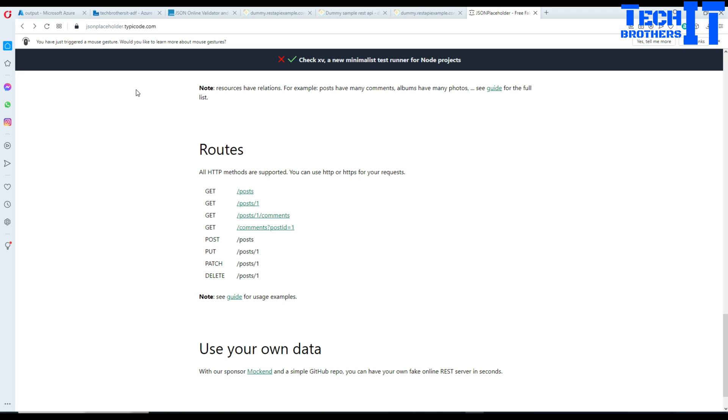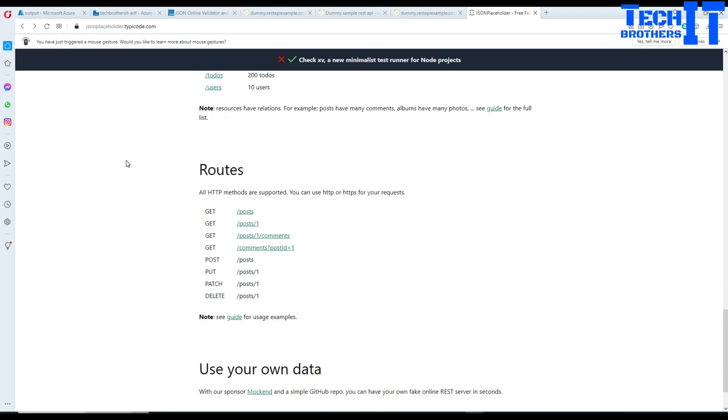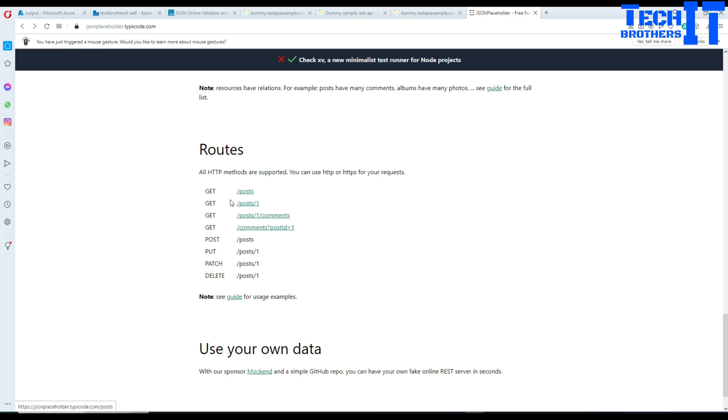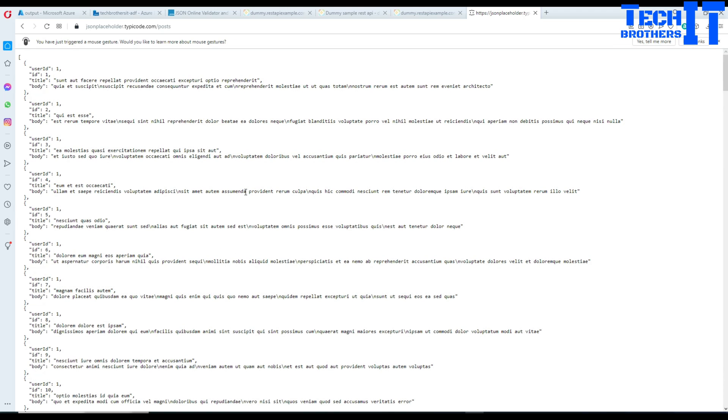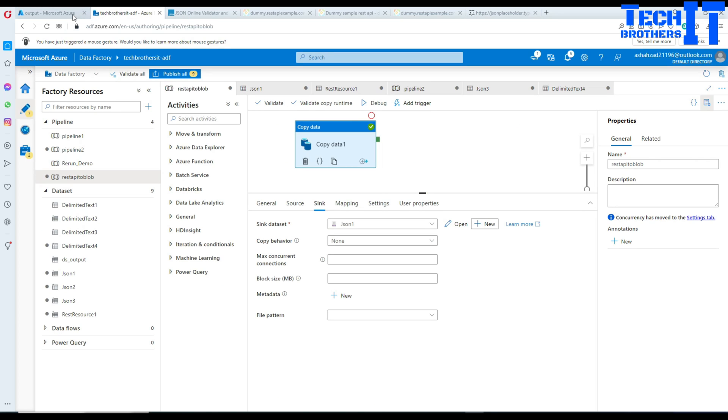We are going to start with the posts. This is our URL we will be using. Now we'll go to Azure Data Factory and create a new pipeline.